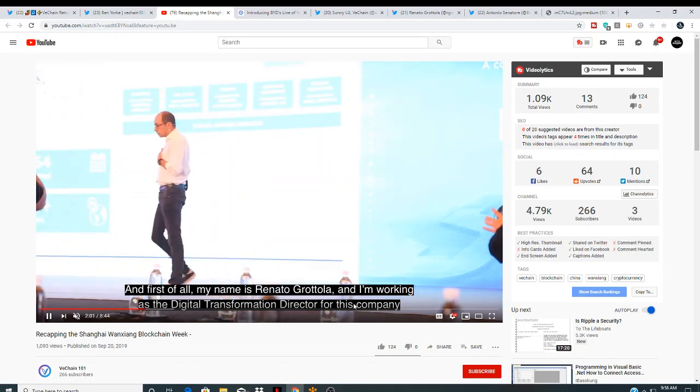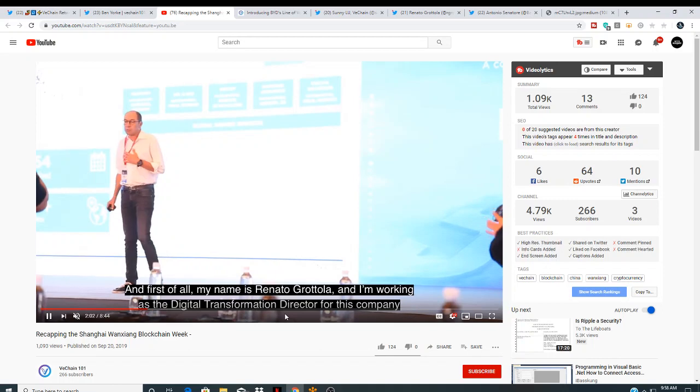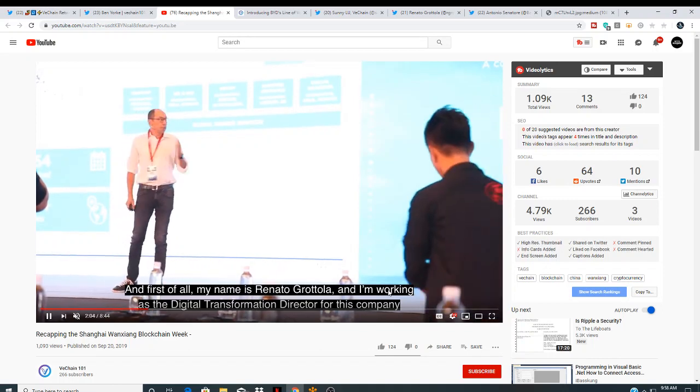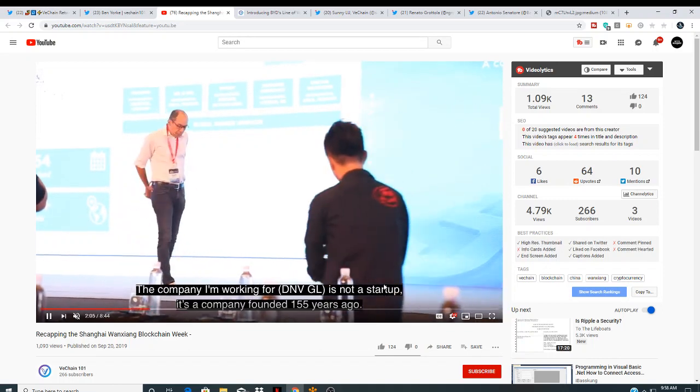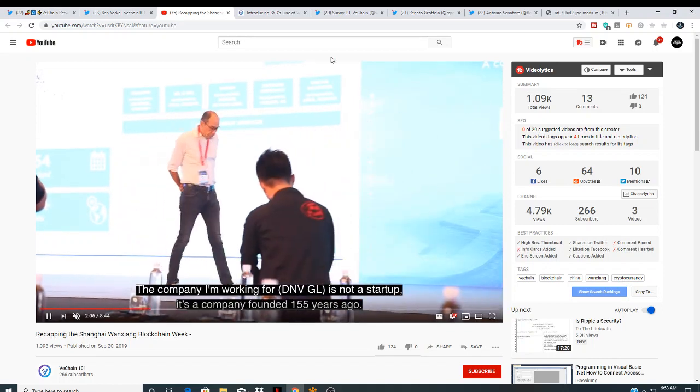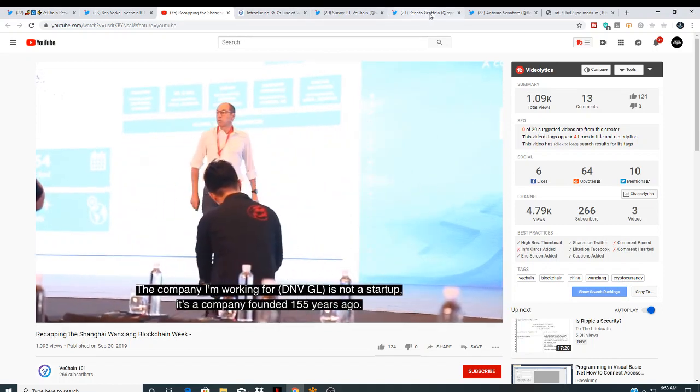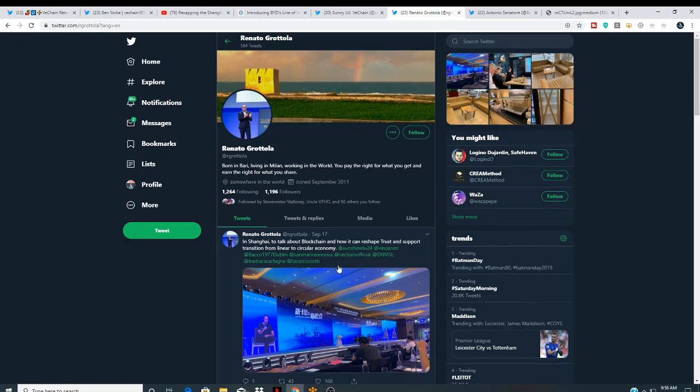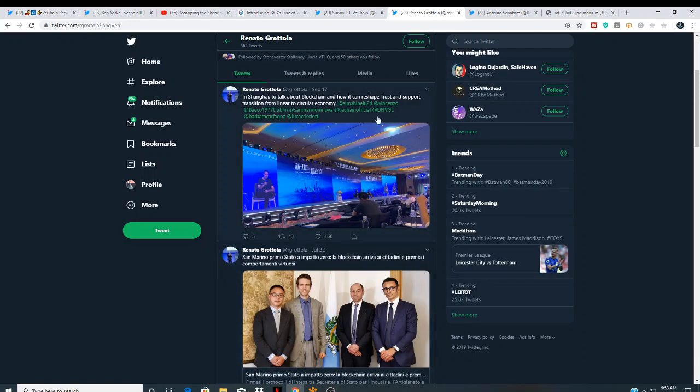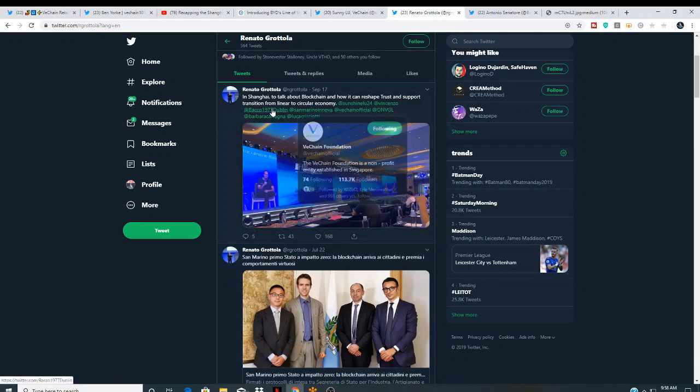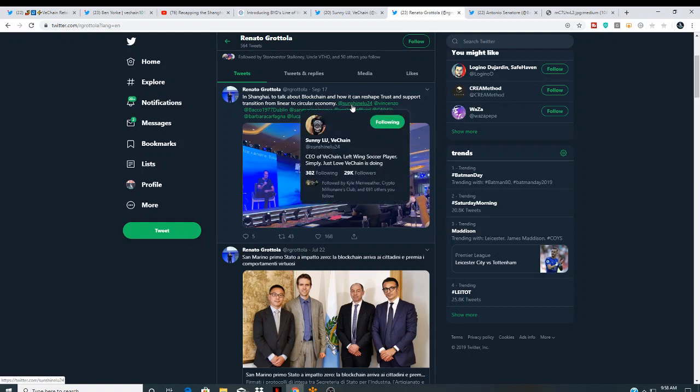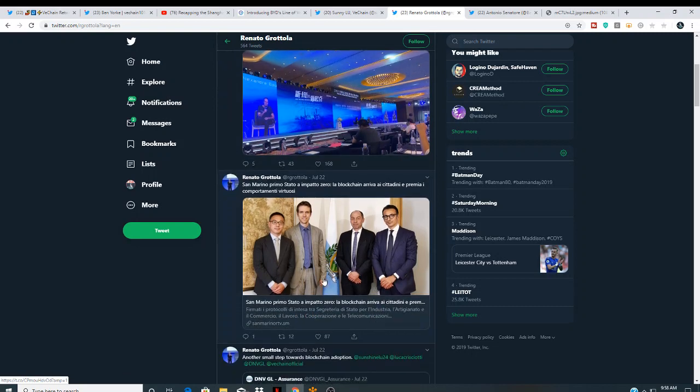My name is Renato. I'm working with Digital Transformation Director for this company, which is DNV. And like I said, I did look him up right here. In Shanghai to talk about Blockchain and how it can reshape trust and support. He's DNV right here. Sonny Liu. He tagged Sonny Liu in the article right here. So that's amazing.